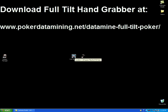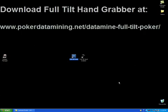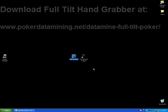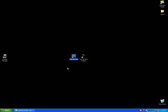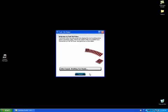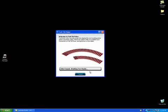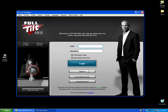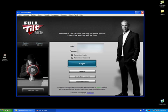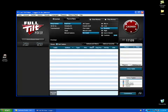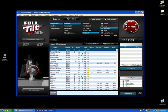Before we get started, we need to set up the Full Tilt Poker client to save hand histories, and I will show you how to do this right now. It's just going to be a minute while the client launches here. I'll go ahead and log in.